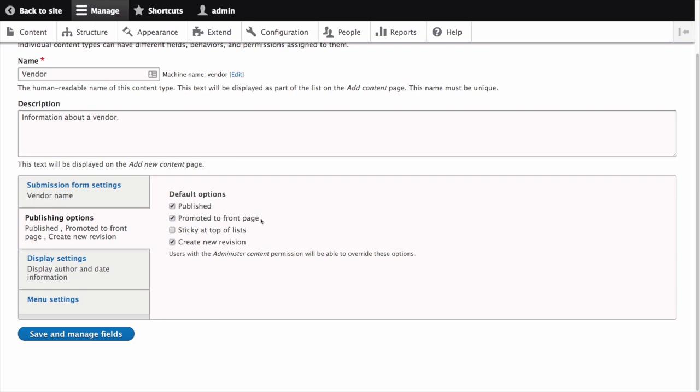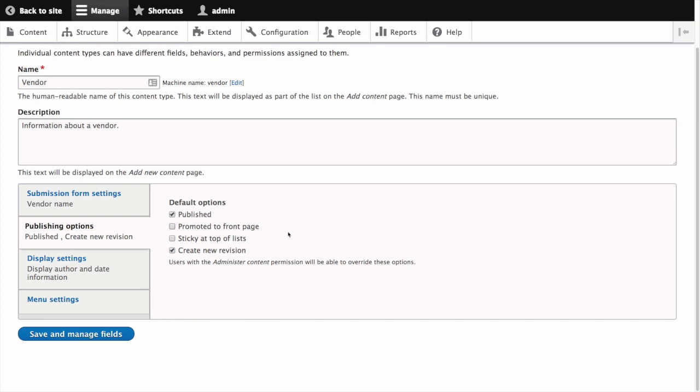Next is the promoted to front page field. In a default website this setting can be used to show content on the home page in a river of news format. We'll leave the default value as unchecked. This field can also be useful as a filter when configuring views or lists of content that only appear on the front page and if the site is configured as such can provide a way for content editors to easily promote content.